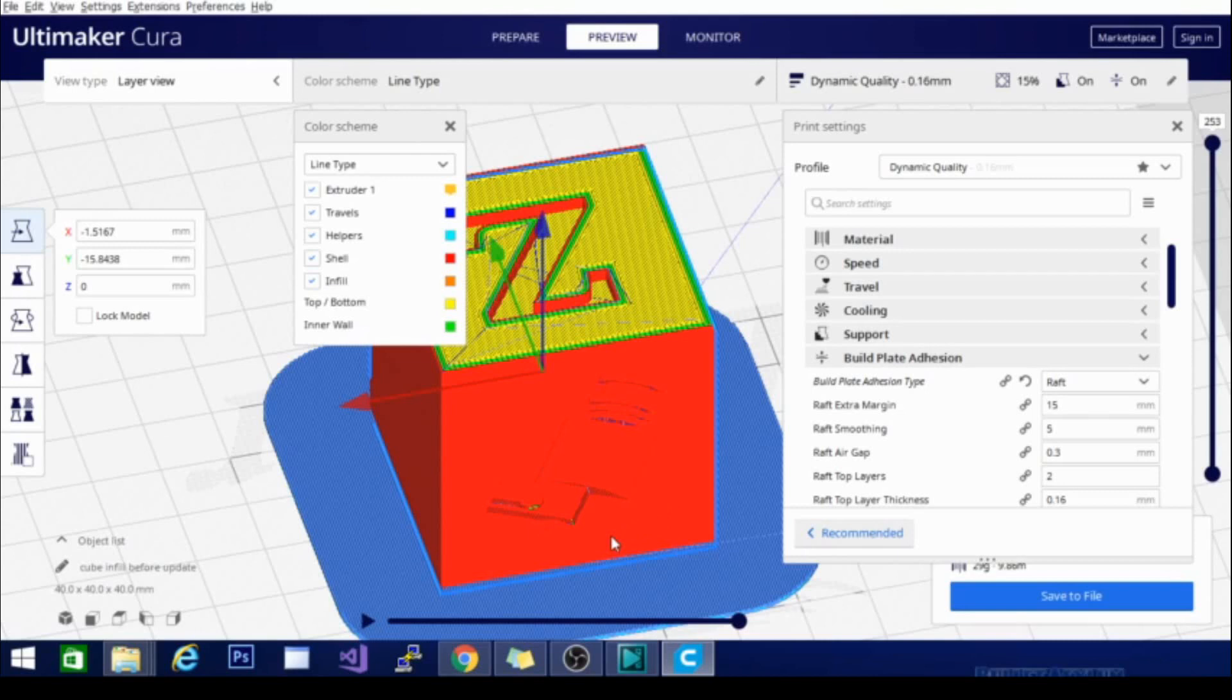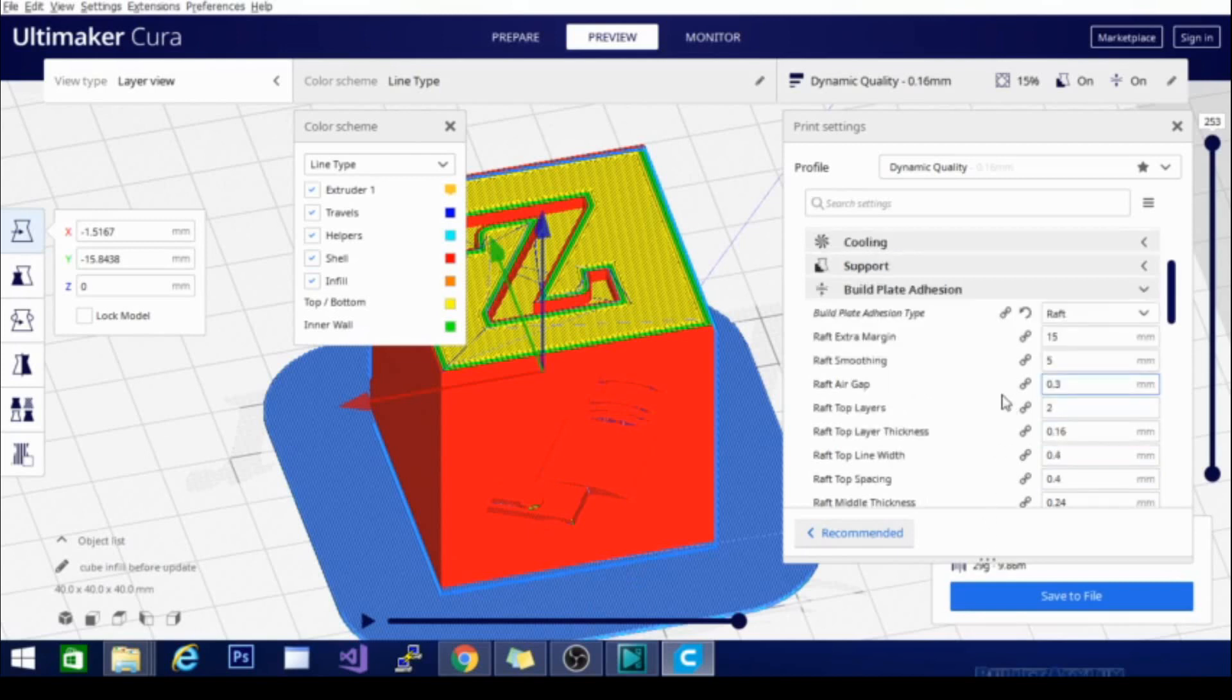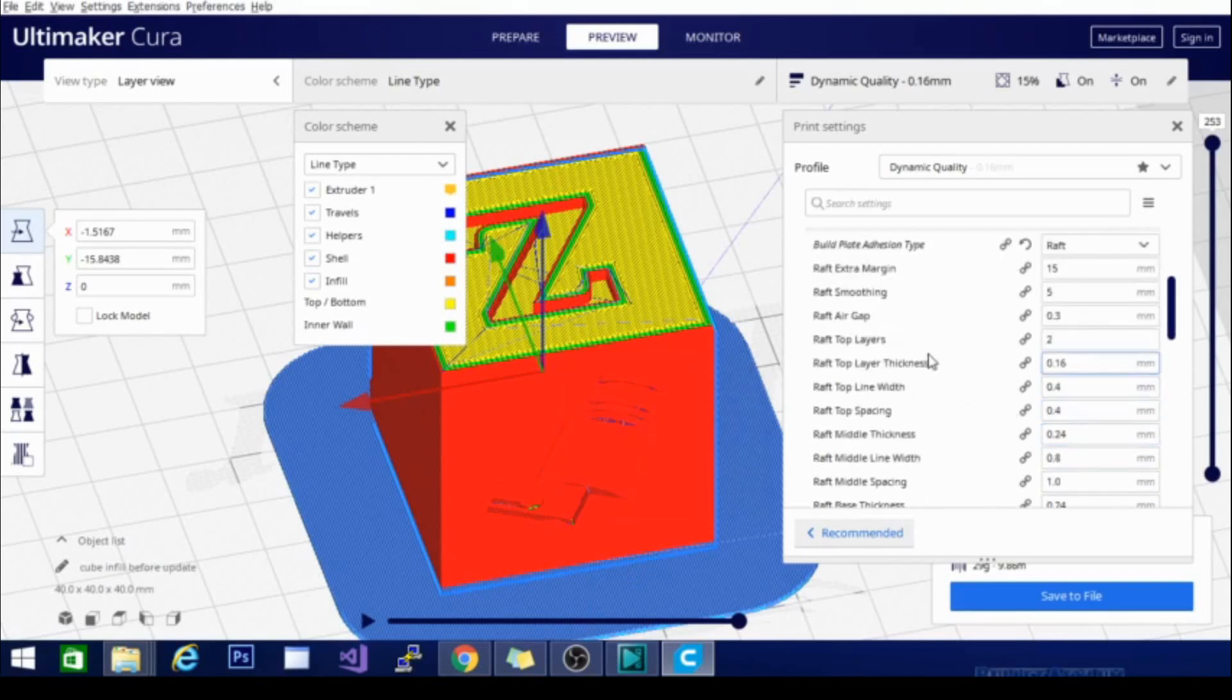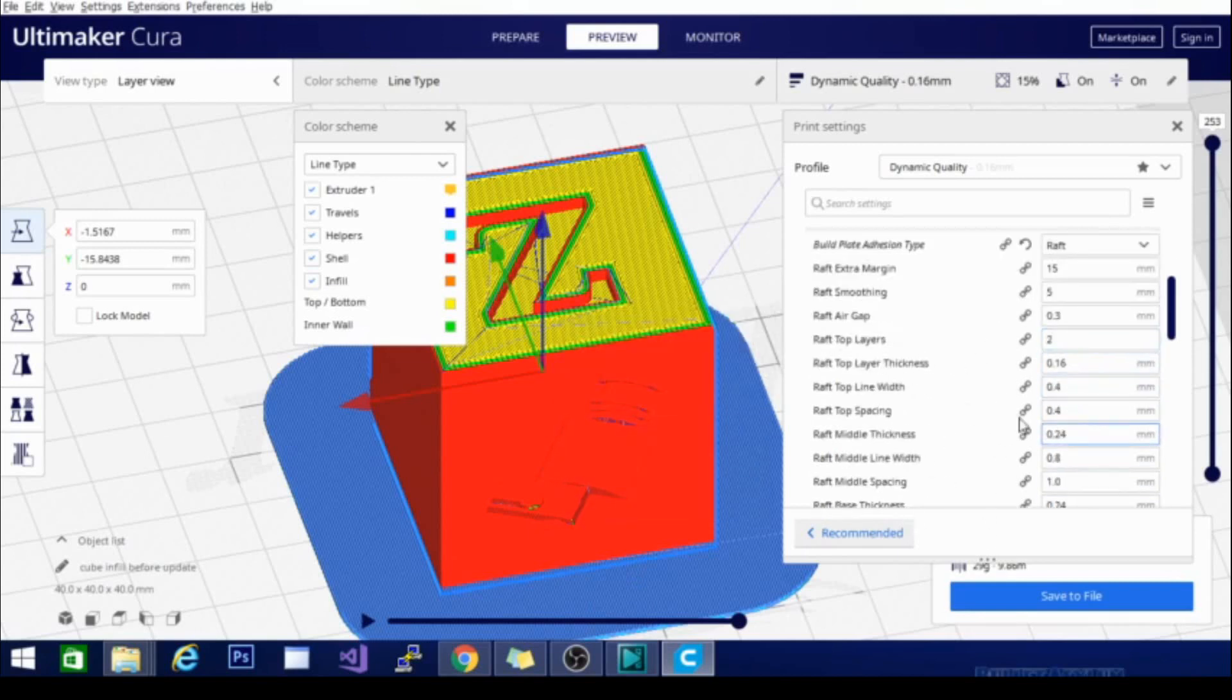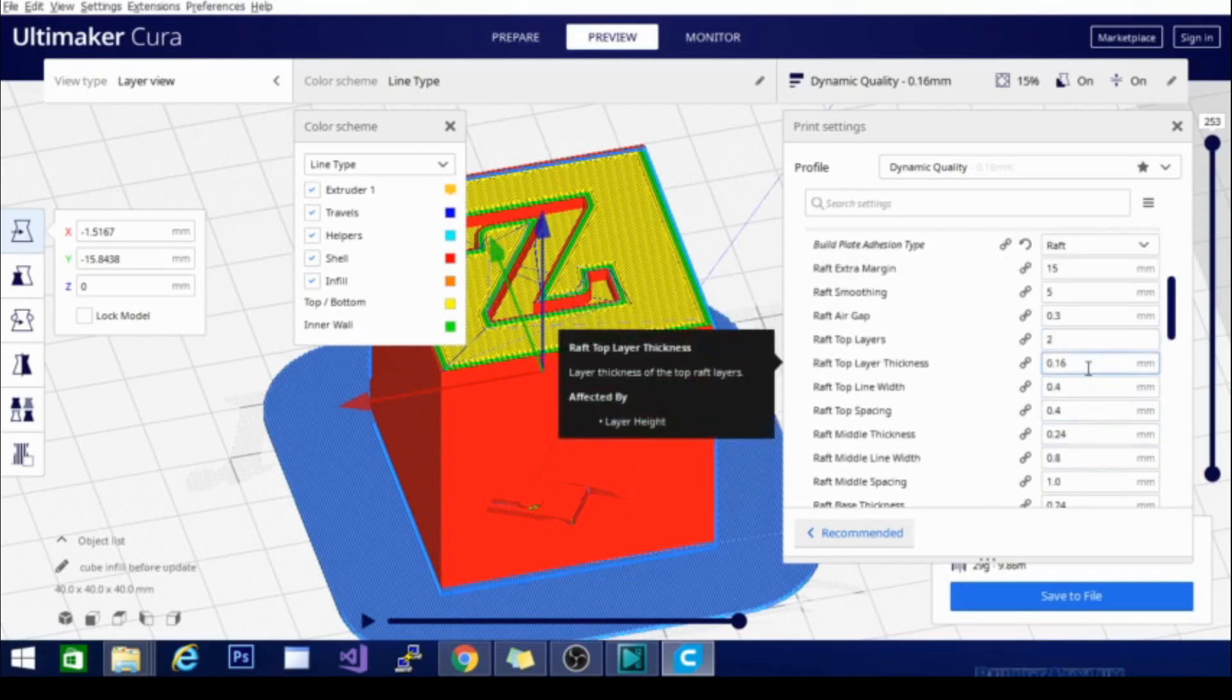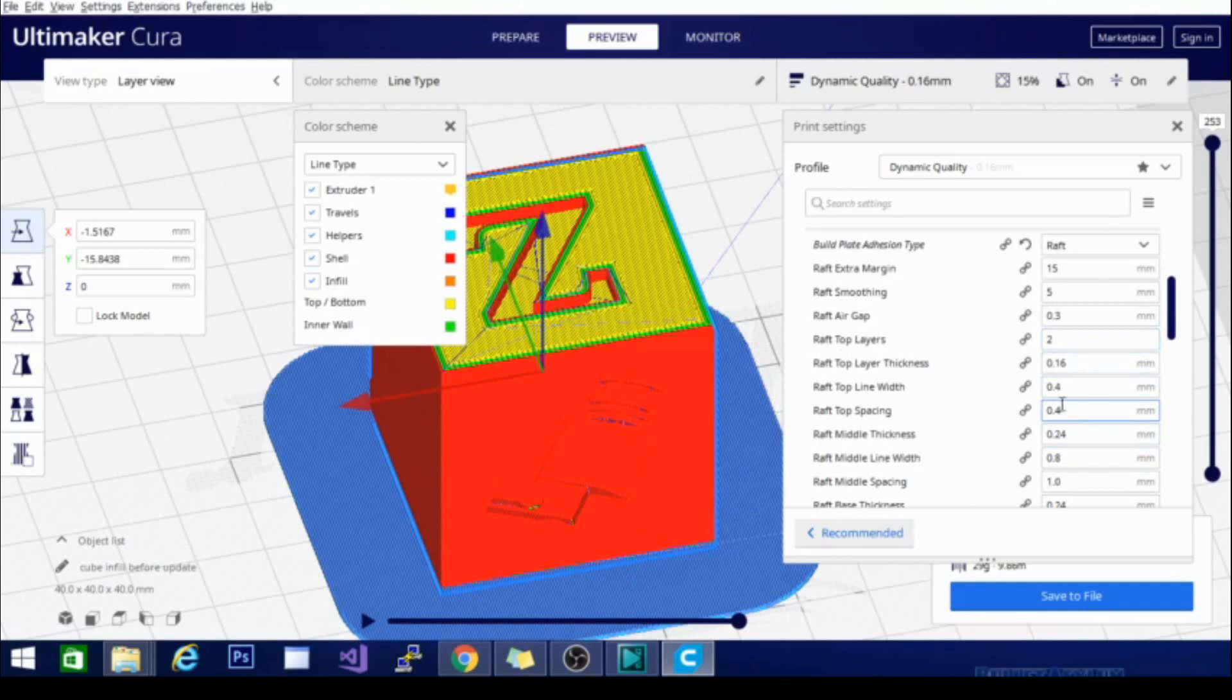But the extra finishing work is really no more than the amount of finishing work you'll have for a brim. And this one will also help prevent your edges from raising up. And the thing I like about rafts is they're usually a couple layers thick. You can actually determine how many layers, how many top layers, how thick the layers are, and the line width and things like that.